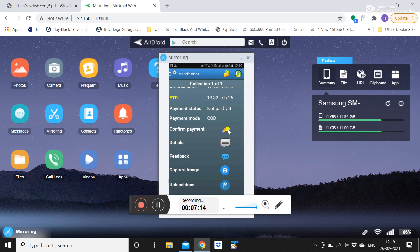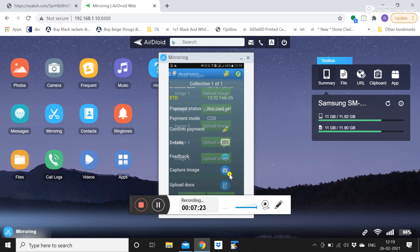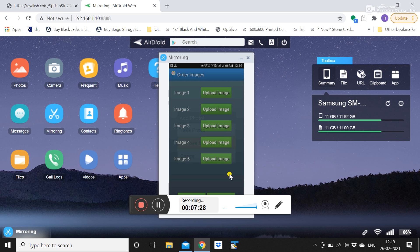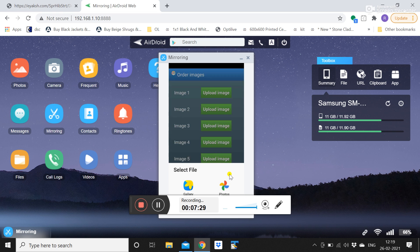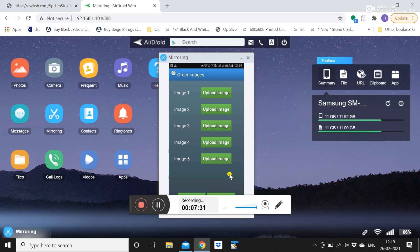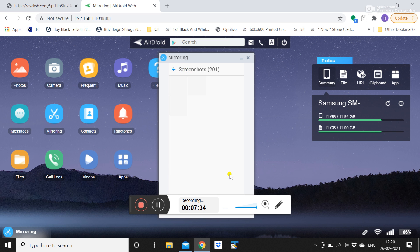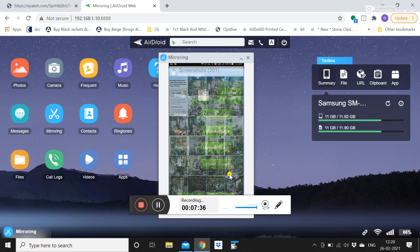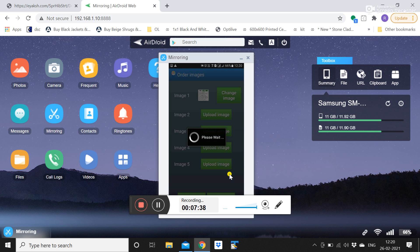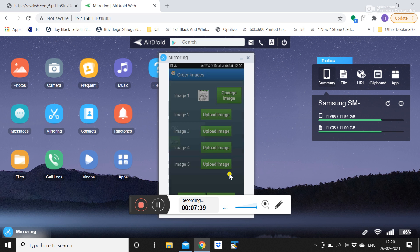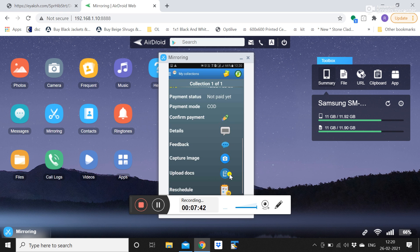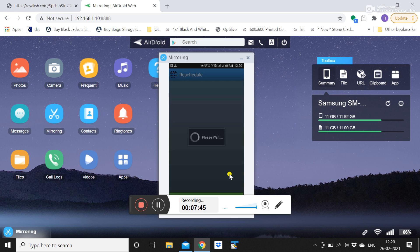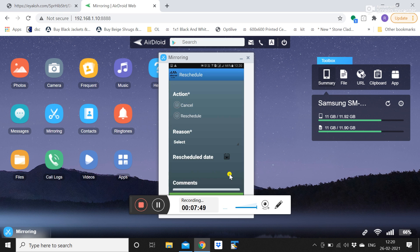After that he can do confirm payment which can be an OTP based payment. Feedback is there, capture image. So he can take any image also. He can upload any image or choose from library and click on OK. So save. This is how the image is captured. Up to 5 images can be captured.